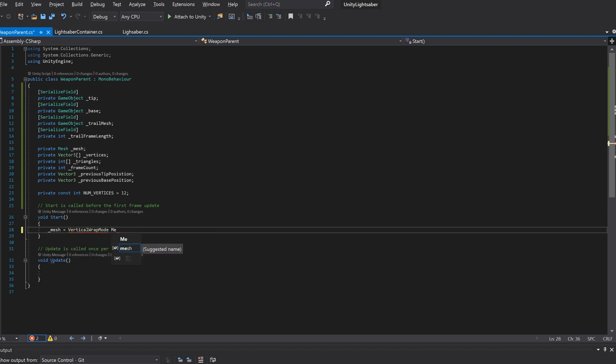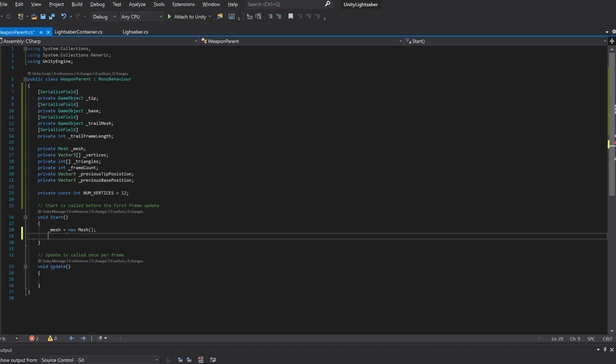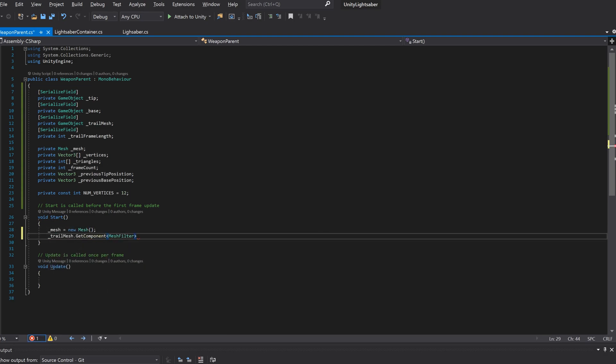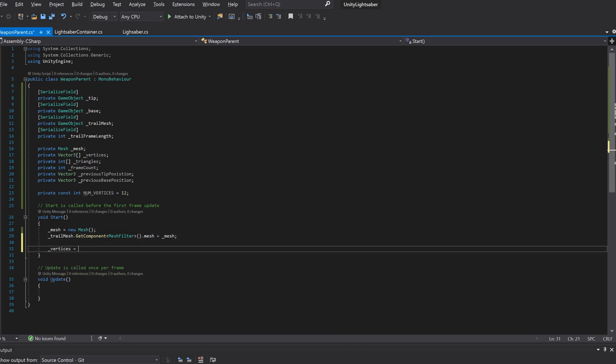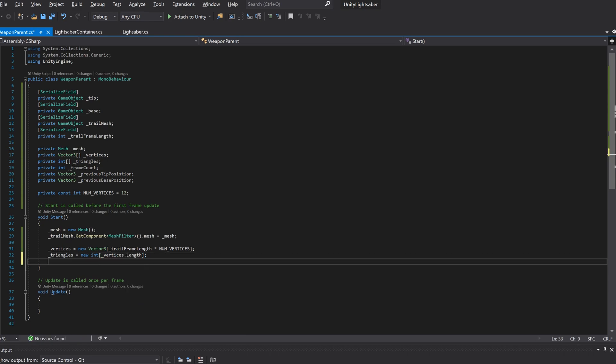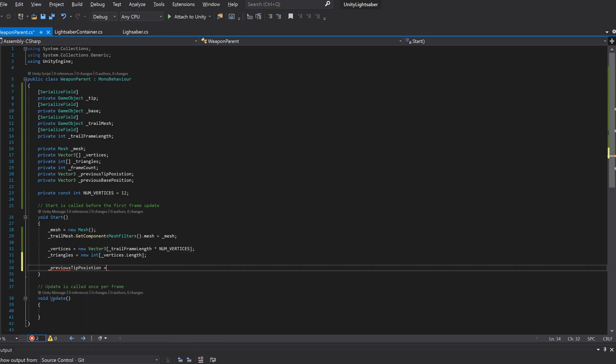In our start method, we'll initialize our mesh variable and assign it to its game object. We'll initialize our vertices array. Its size will need to be the number of frames multiplied by the number of vertices we're going to create per frame.